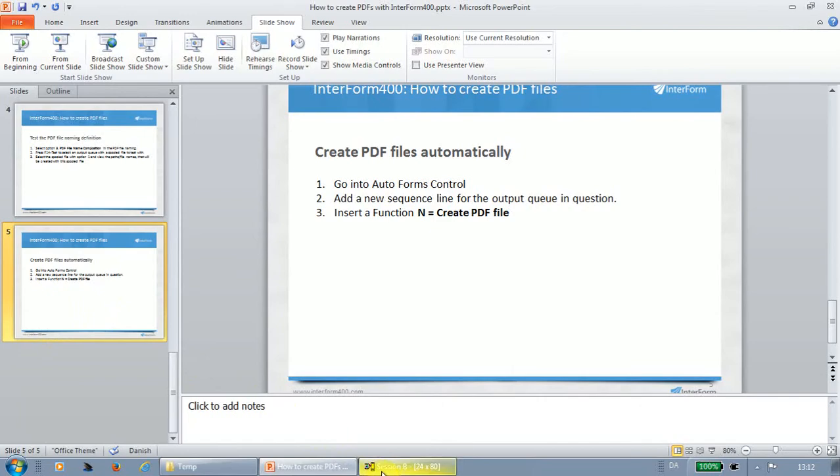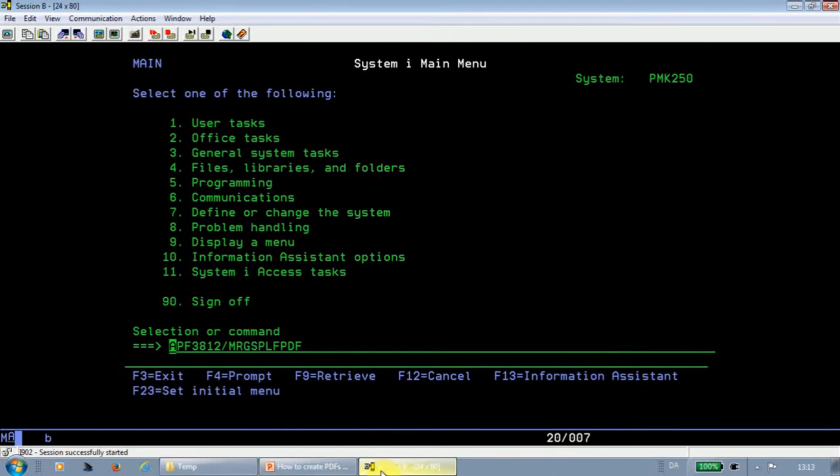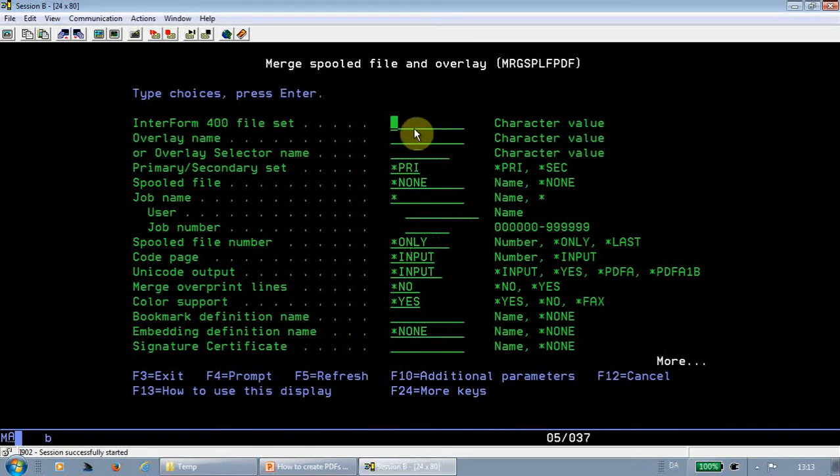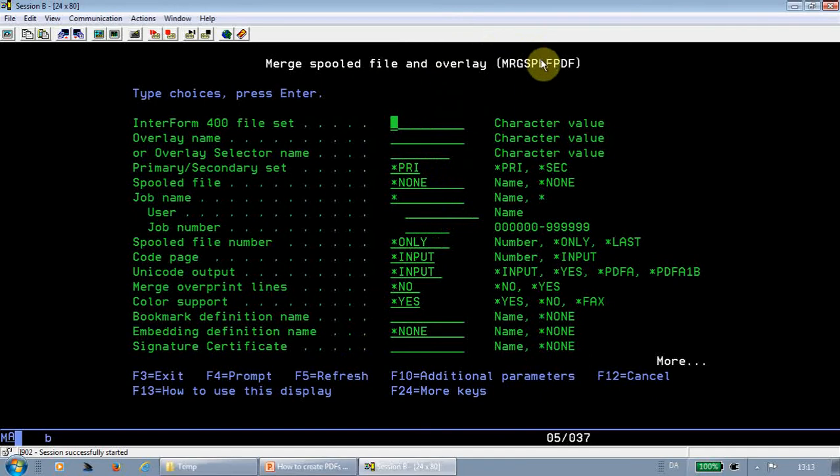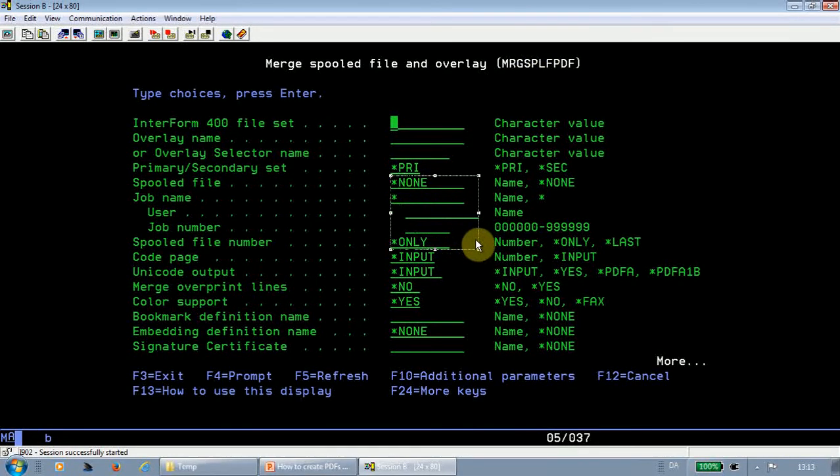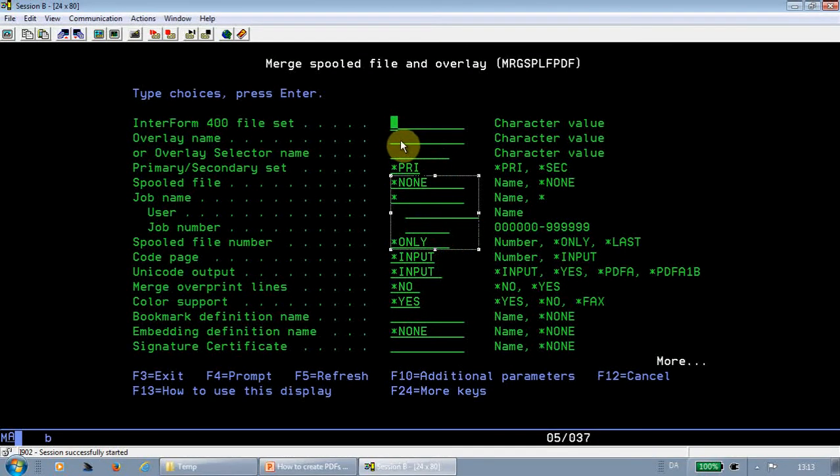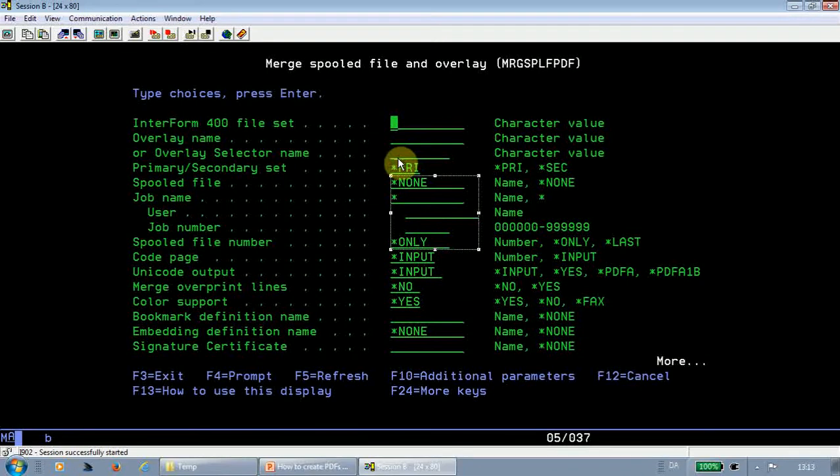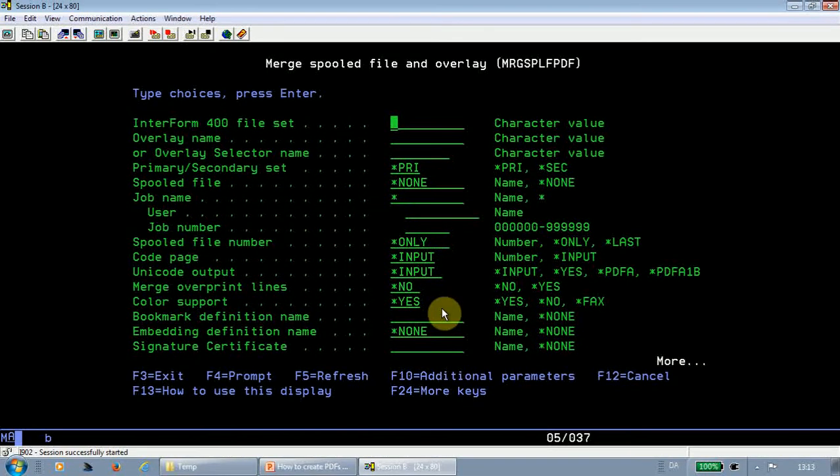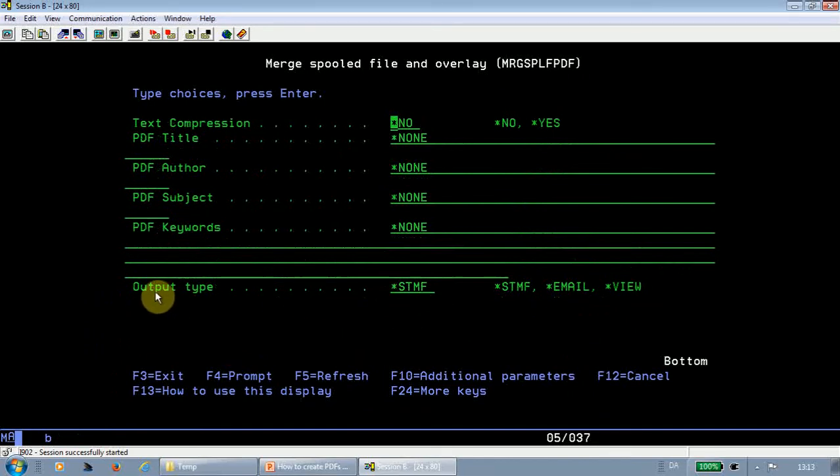First of all, let's take a look at the merge spoofile PDF command, prompting this. So with this merge spoofile PDF, you're actually merging a spoofile where you specify the spoofile identification right here, and you're merging that with an overlay in a file set or an overlay selector.